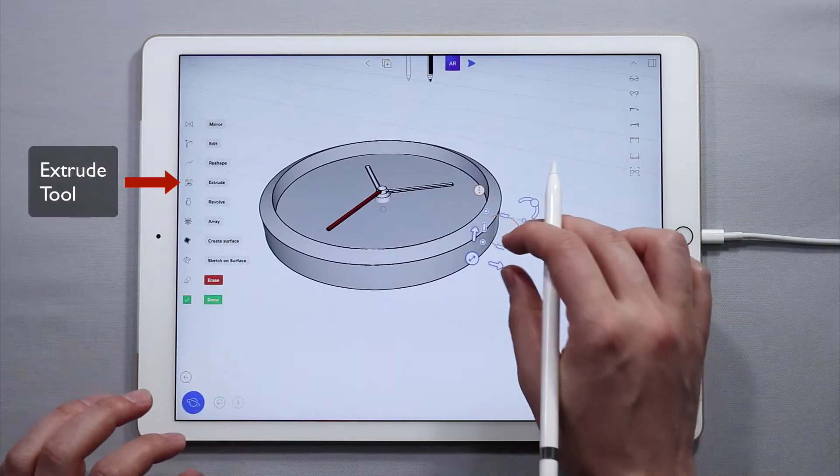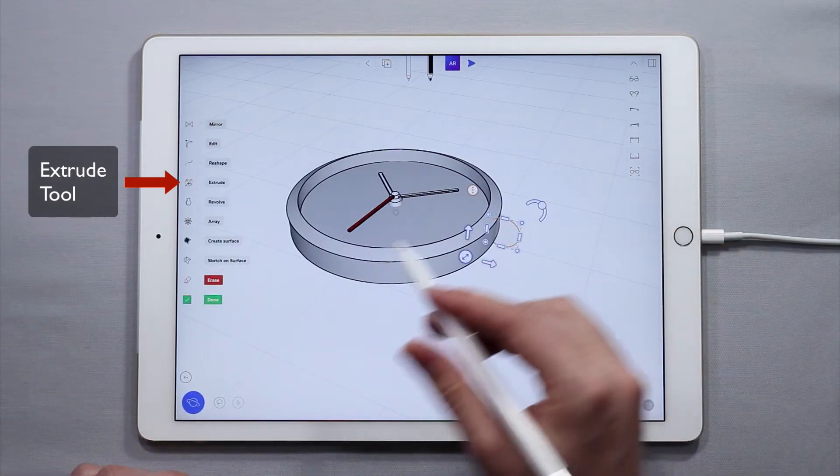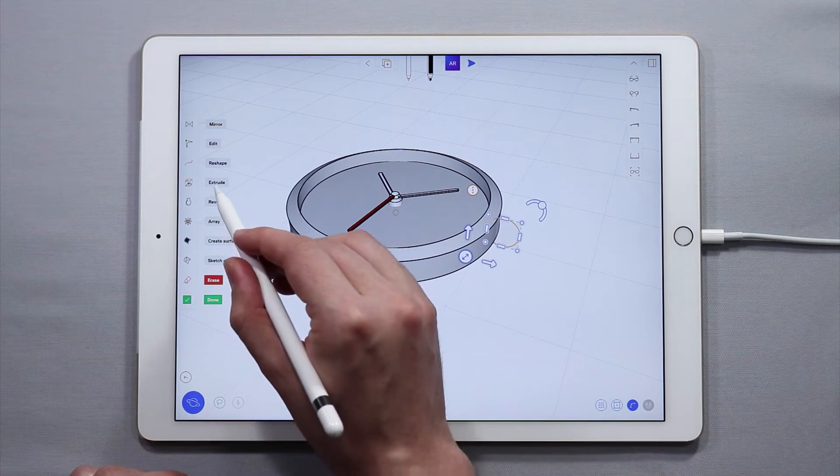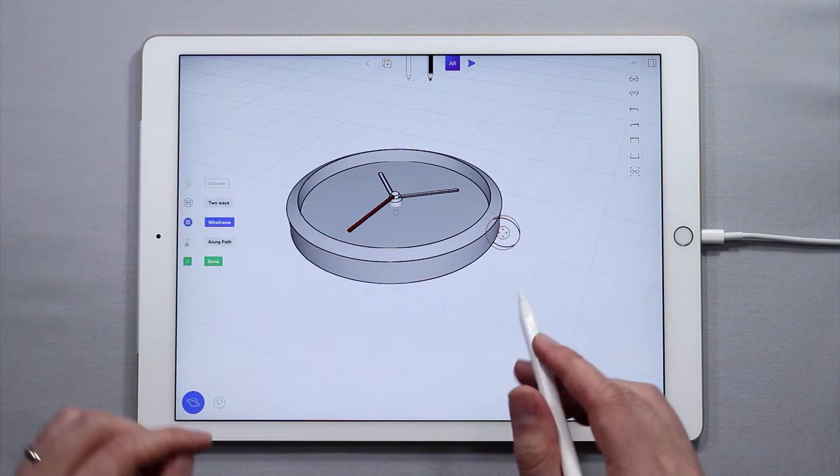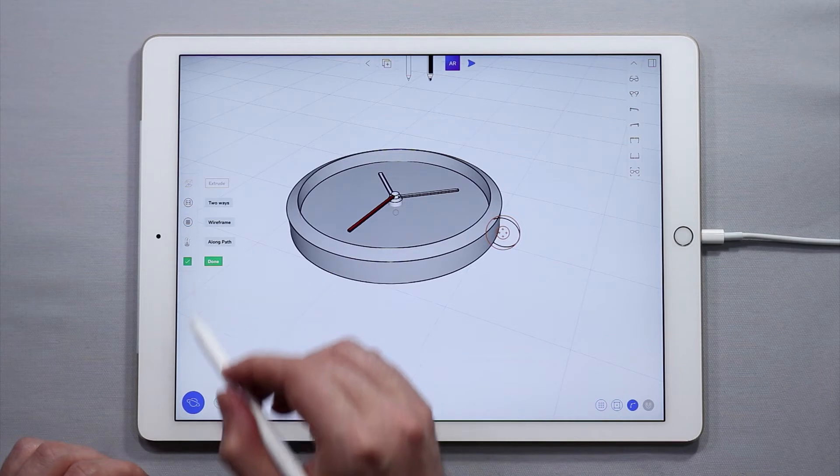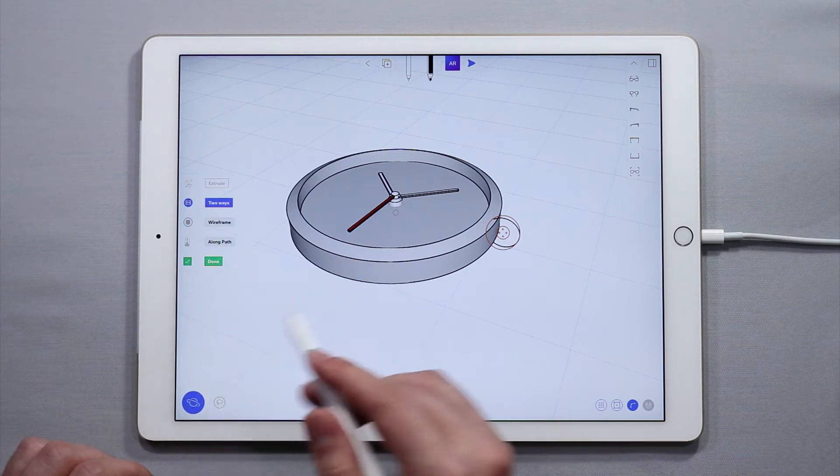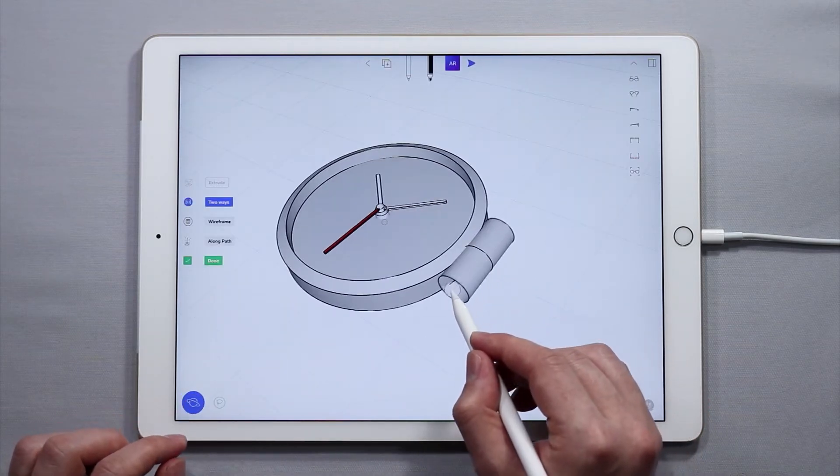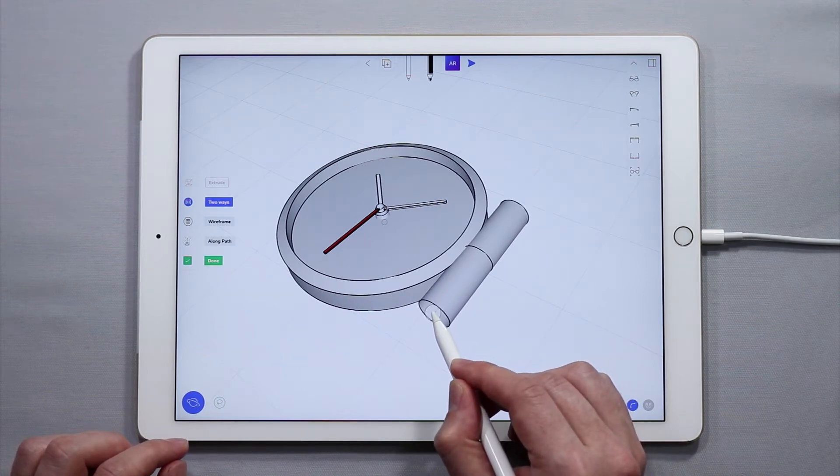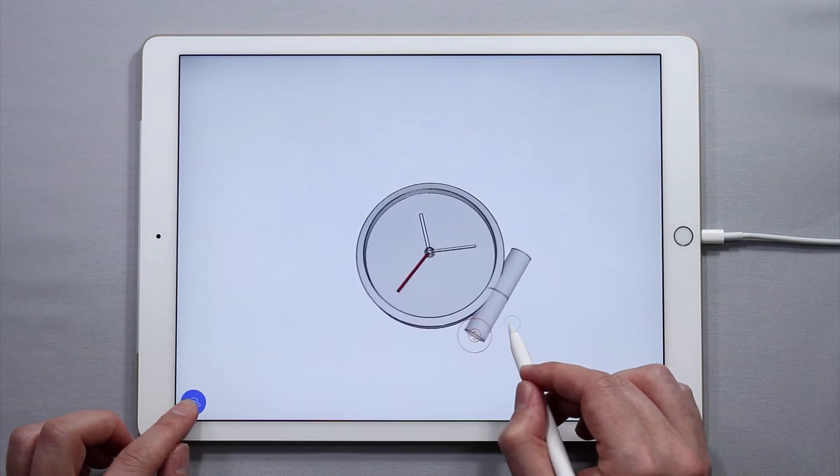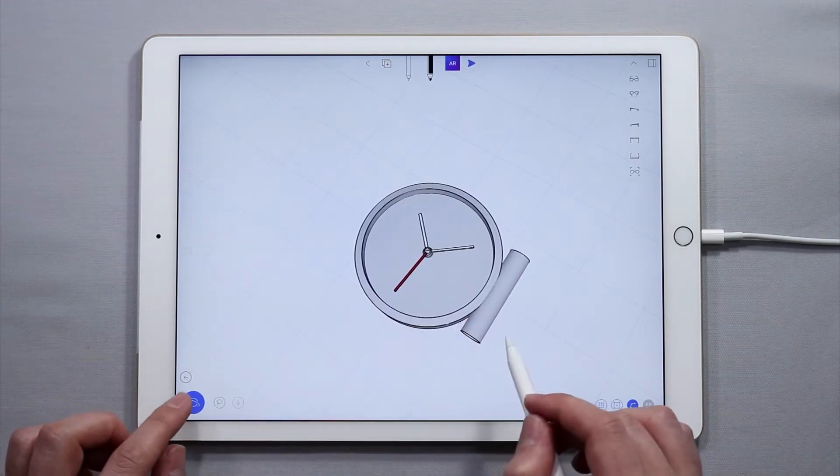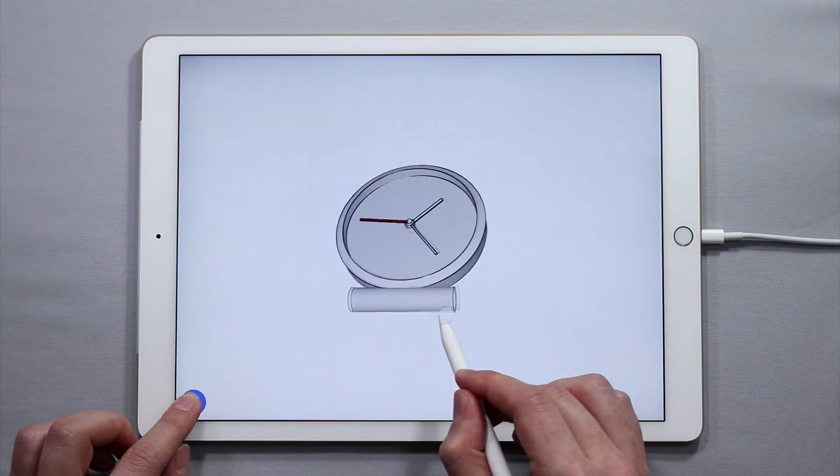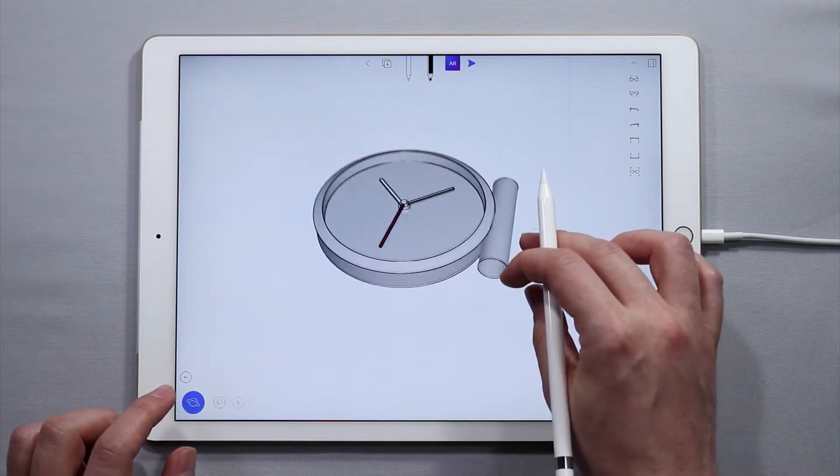Now I'm going to essentially just extrude this circle out. So with it selected I'm going to tap extrude over in the side menu. I'm going to turn off the wireframe functionality, but I am going to turn on the two-way functionality. This will create a two-way extrusion. I'm just going to extrude it out like that, and then when I'm done just tap done and now I have the piece that is extruded.